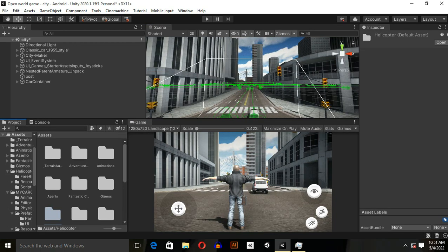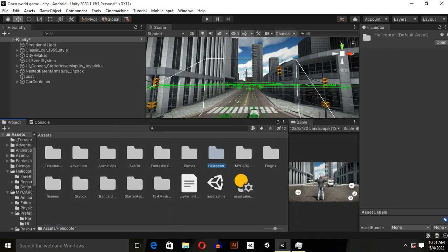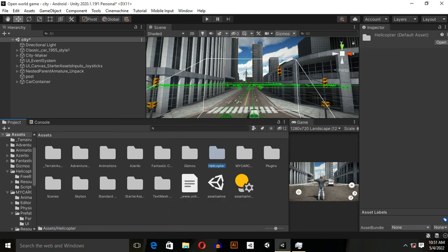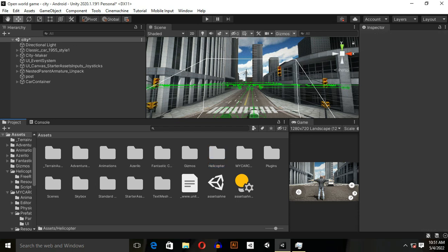Let's move to helicopter system. First of all, you need to download this helicopter from Unity asset store. I will give you a link in the description box. Just go ahead and download it for free. It's available free on Unity asset store.